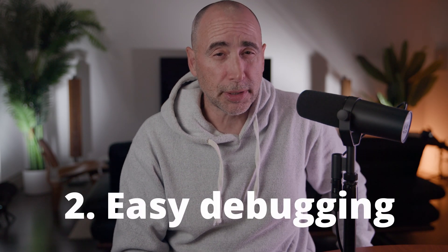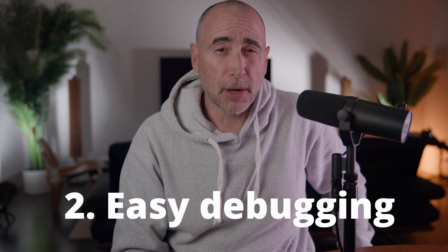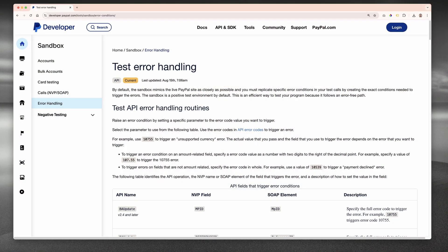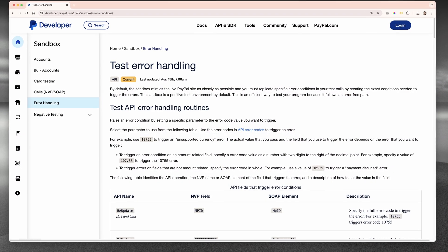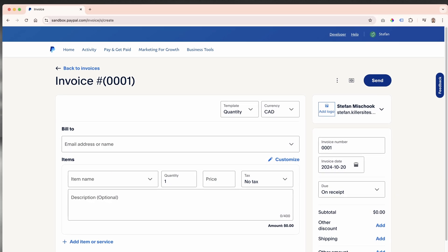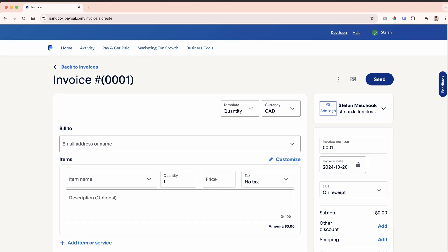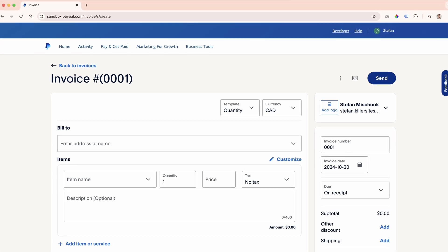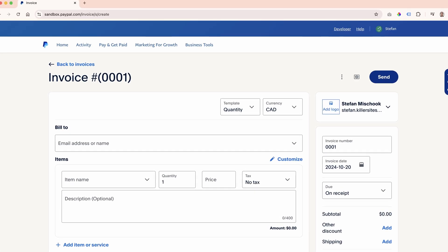Number two: easy debugging and troubleshooting. The sandbox will help you identify and fix issues in the integration of PayPal with your application. You can test different payment flows and make sure everything works properly before going live.